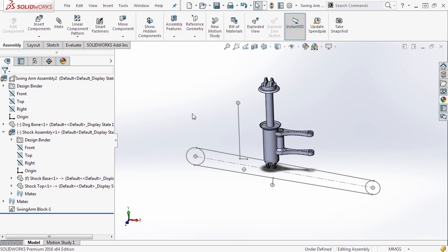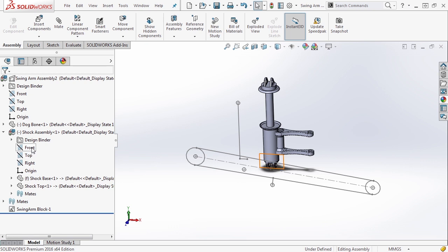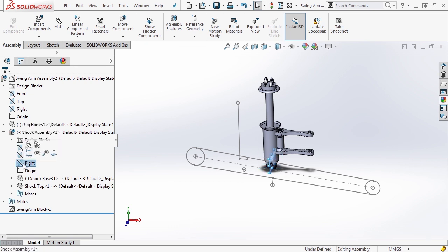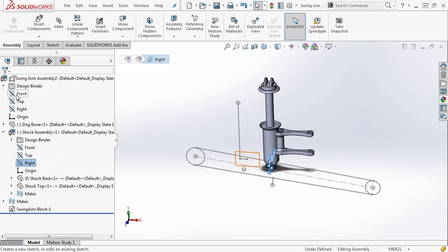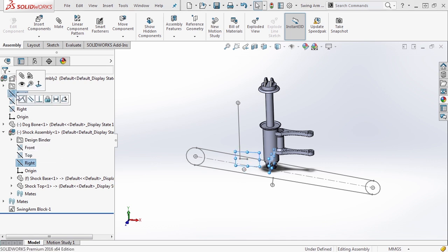The first thing I want to do is expand shock assembly and look at its planes. We have a front plane, a top plane, and a right plane. I want to take the right plane of my shock assembly and the front plane of my swing arm assembly 2.